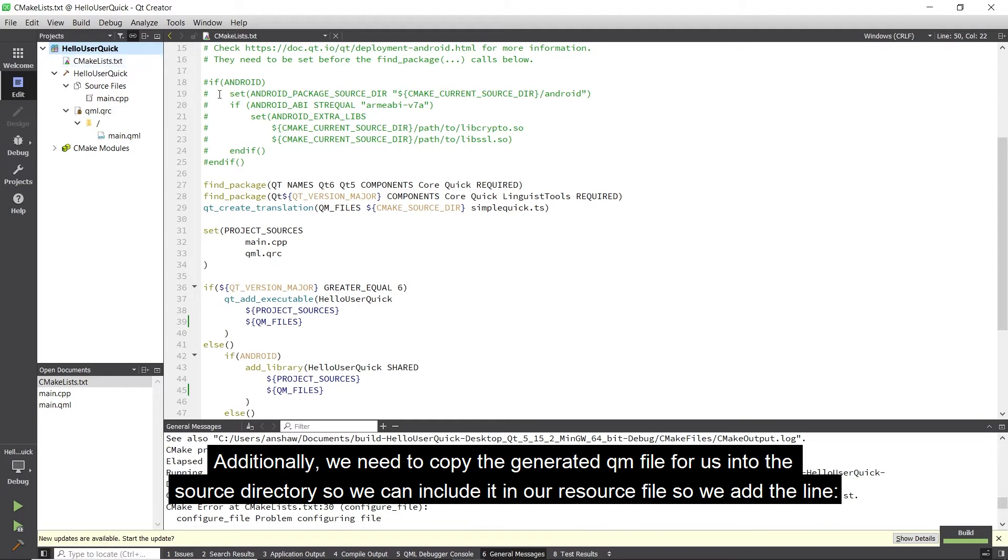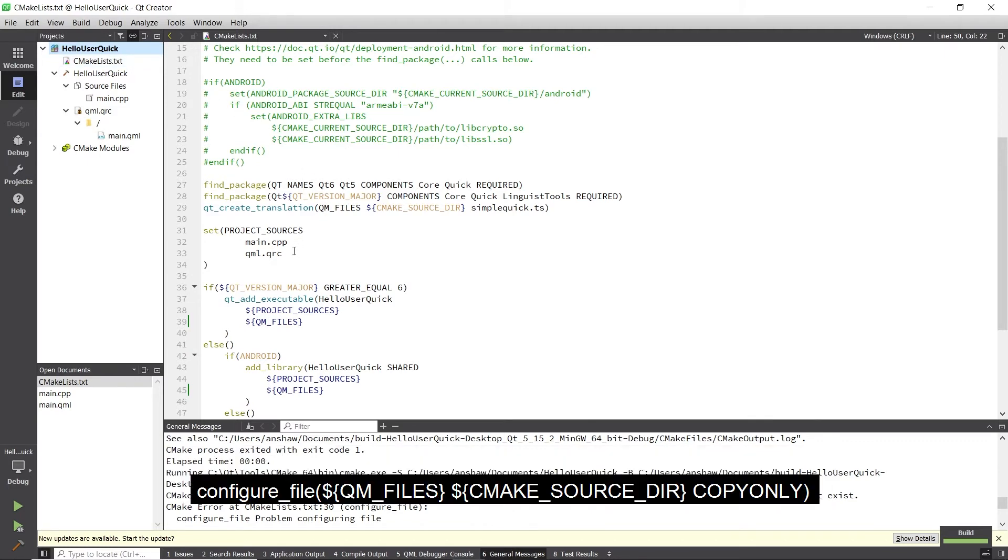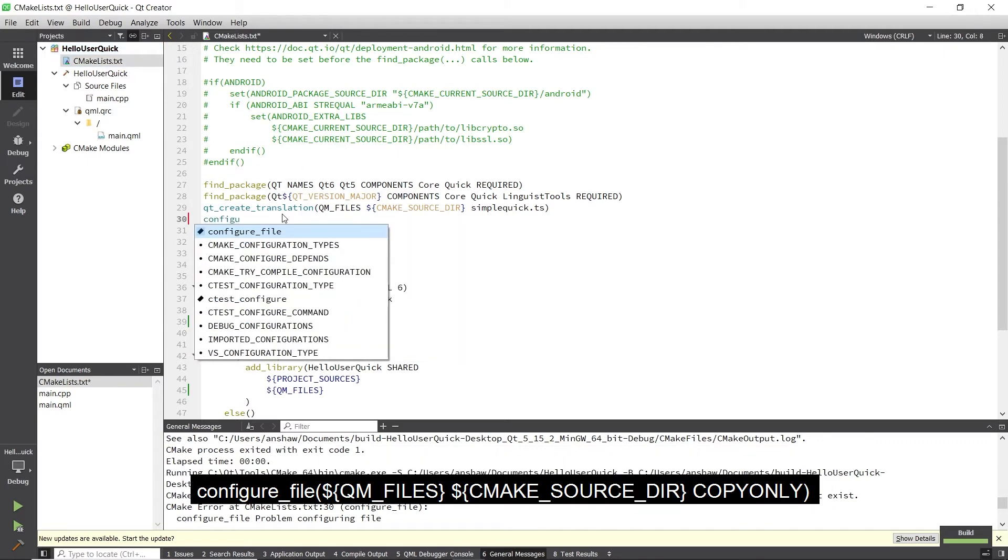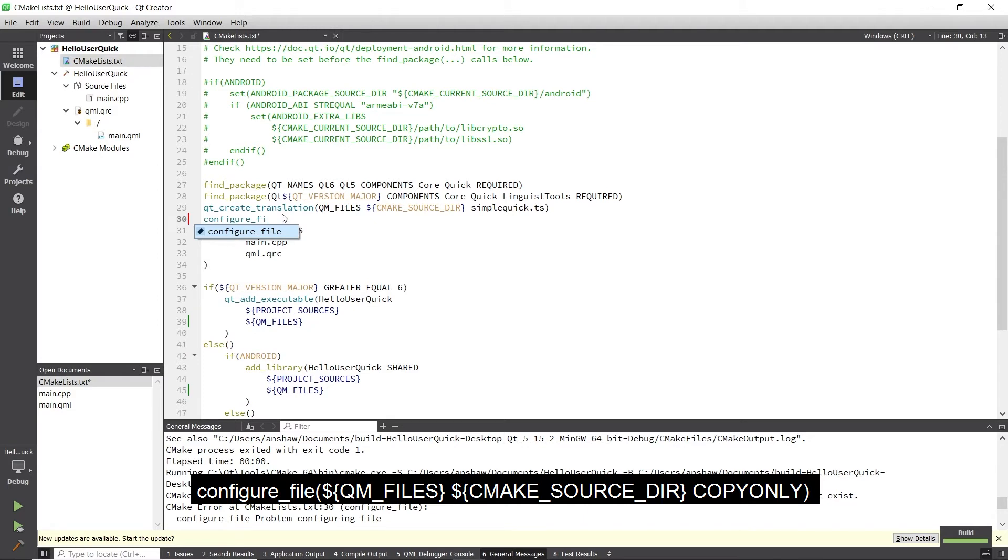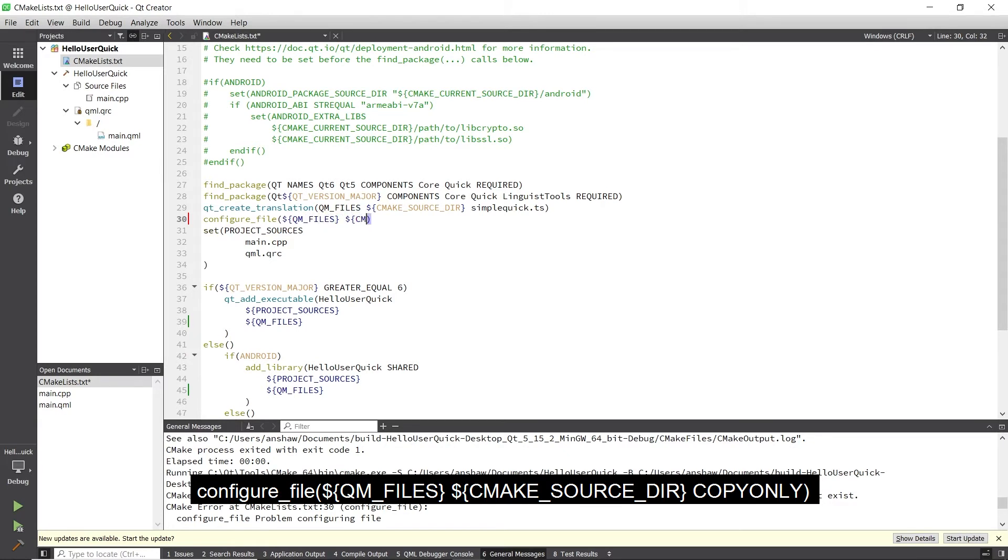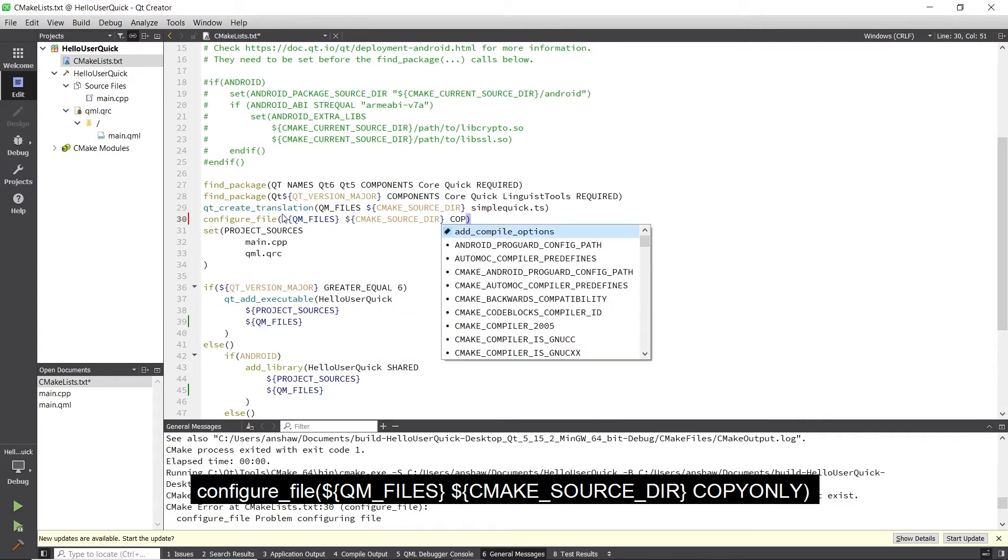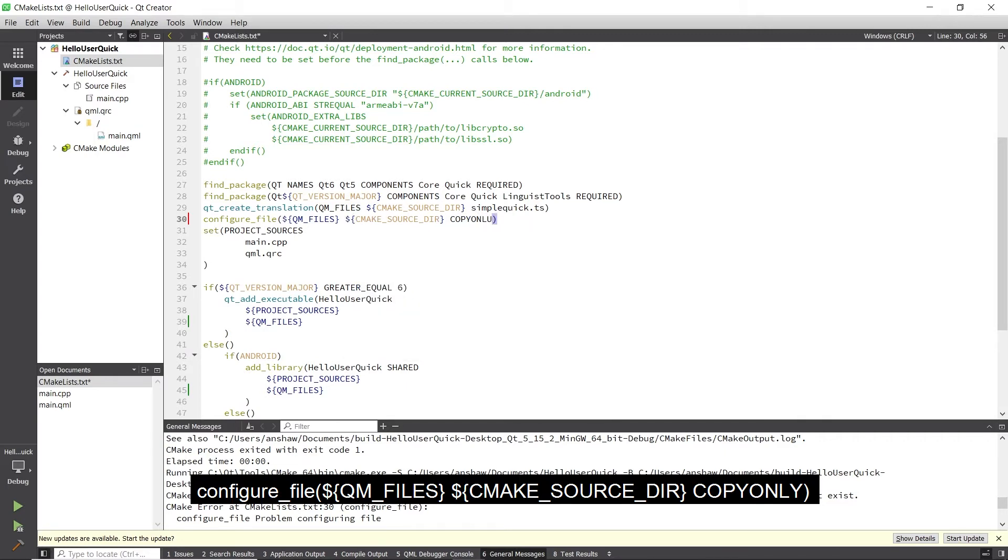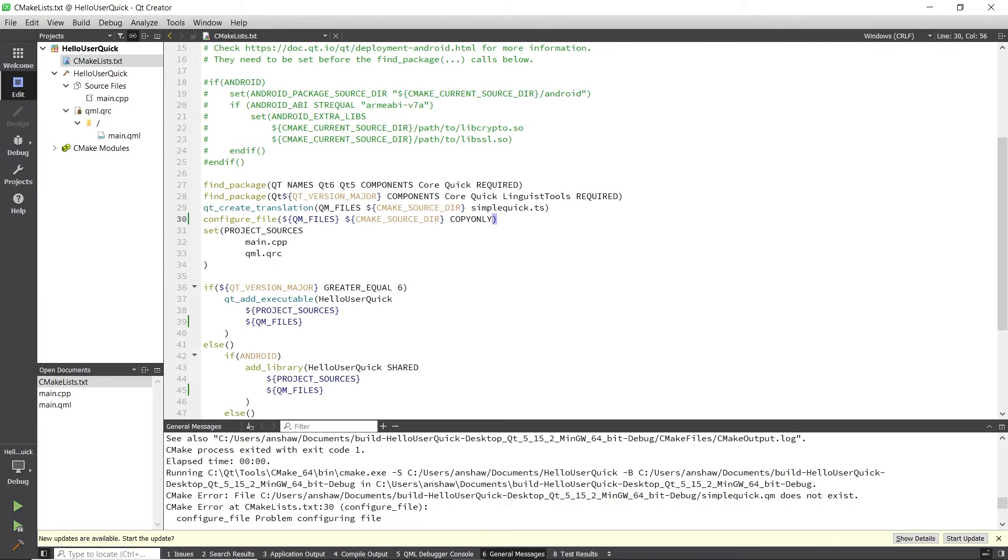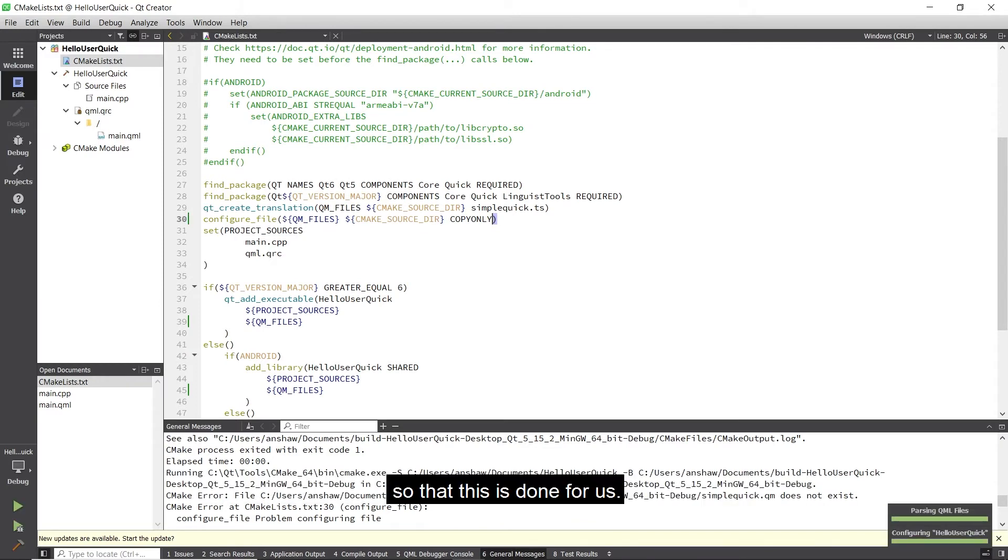So we add the line configure_file, qm_files, cmake_source_dir, copy_only, so that this is done for us.